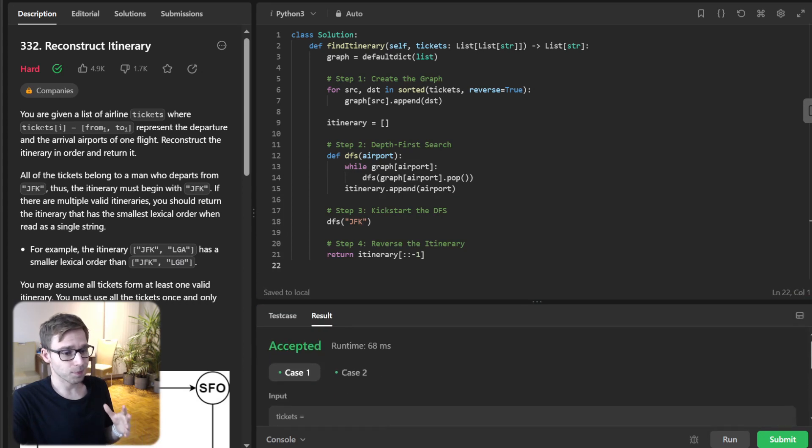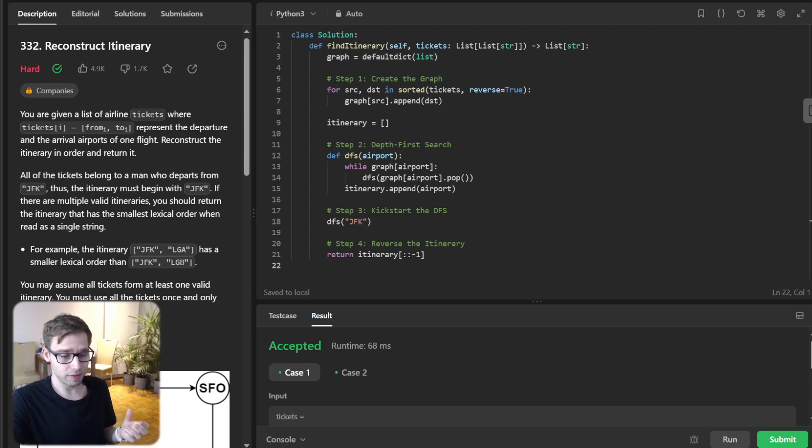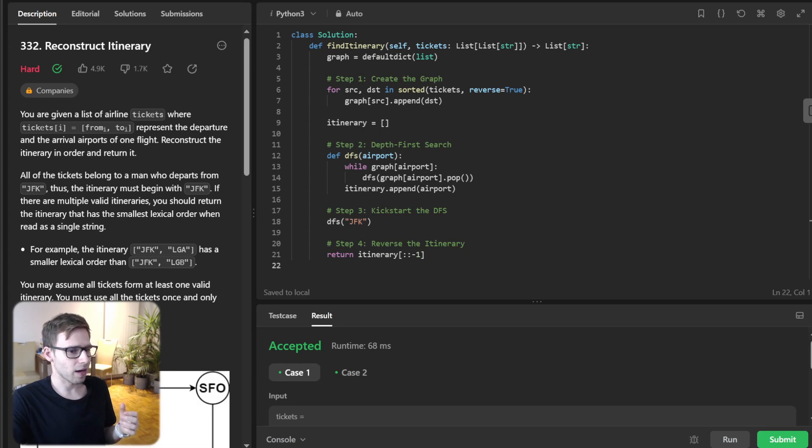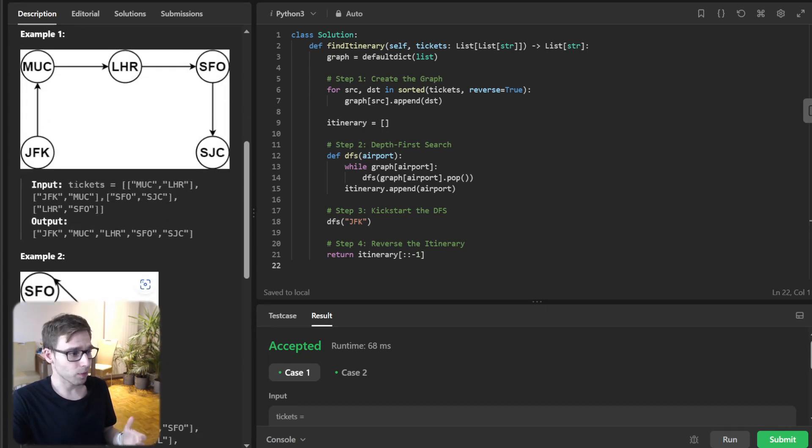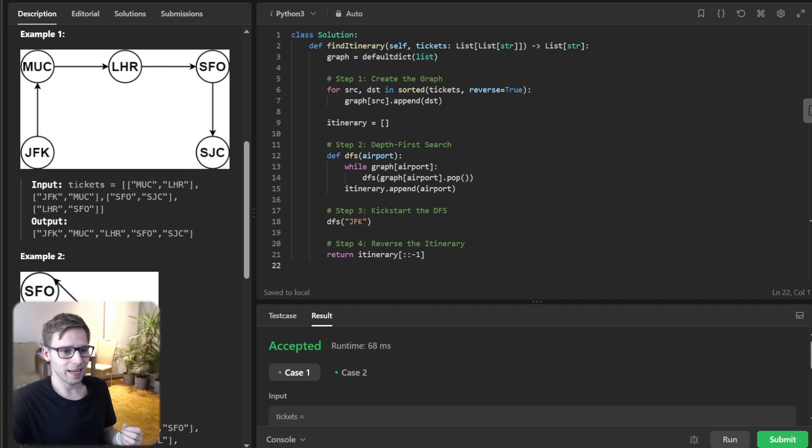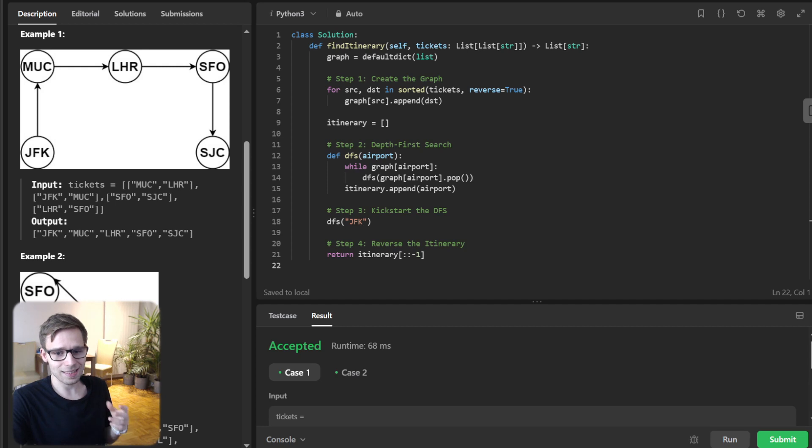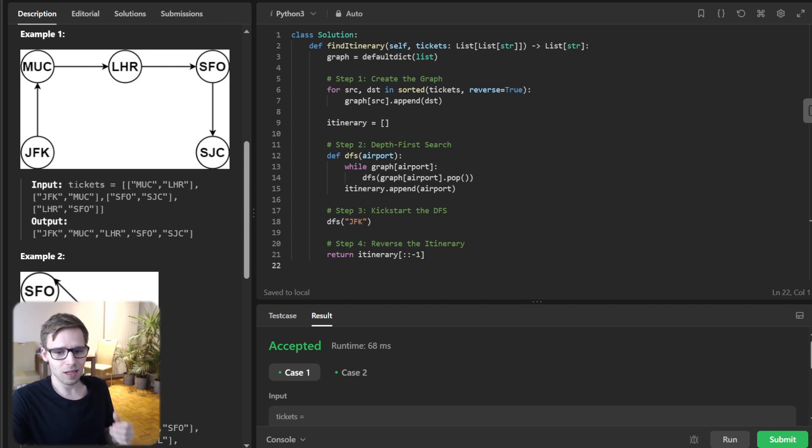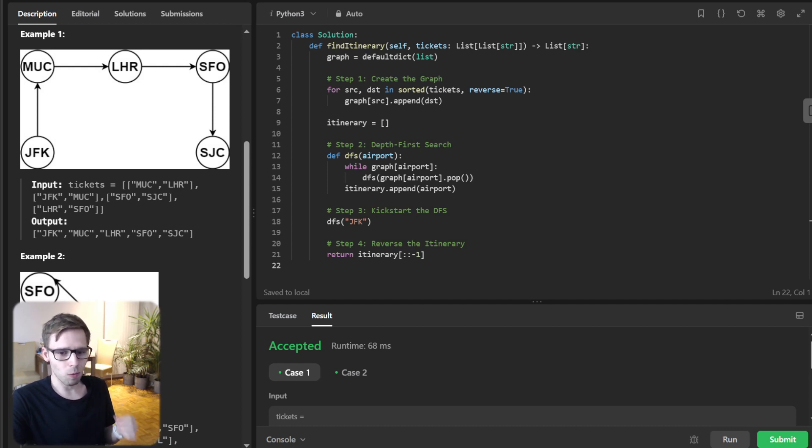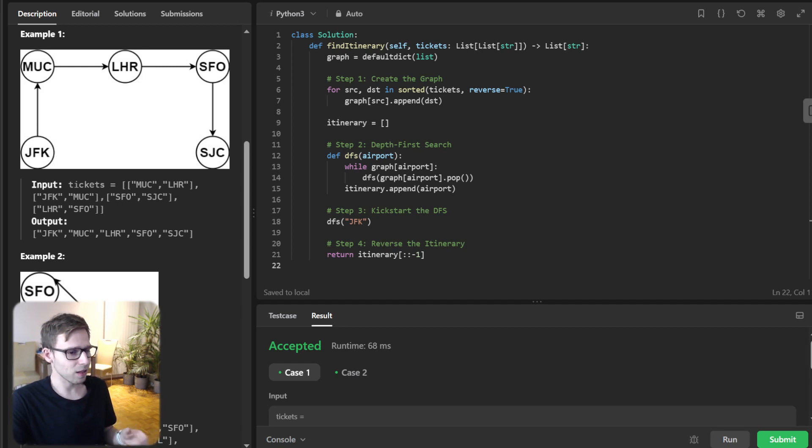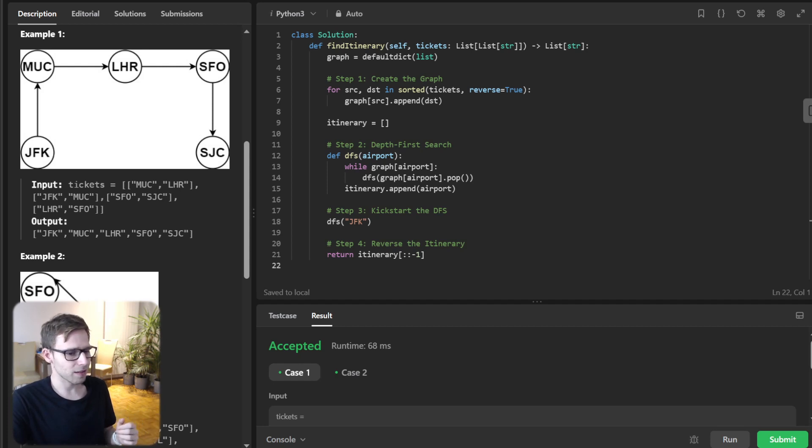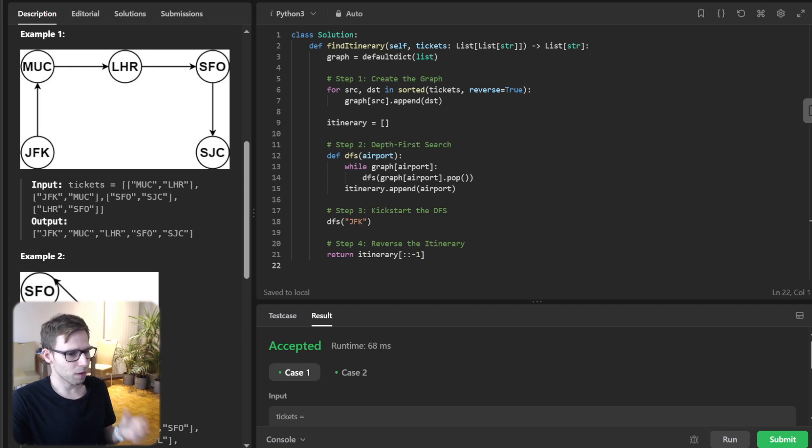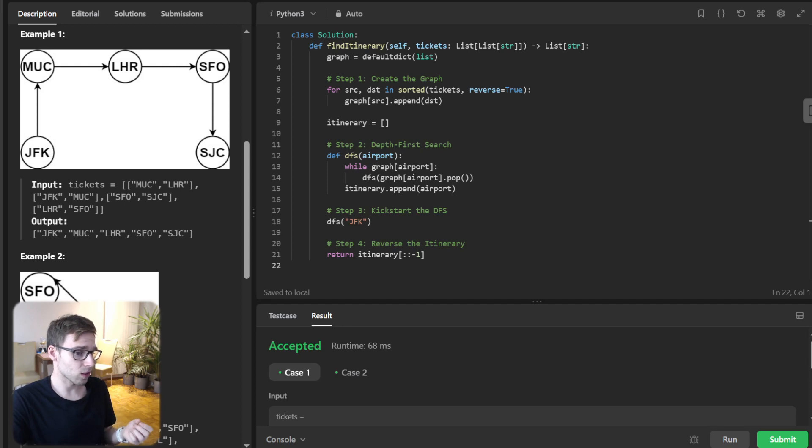And so what is the approach? The Python code uses a DFS approach. We start by constructing a graph with defaultdict from Python collections module. Then we sort the tickets in reverse order to use the built-in list as a stack. After that, we start our DFS from JFK and keep going until there are no more destinations to visit from the current airport. Finally, we return the reversed itinerary. There we have it.